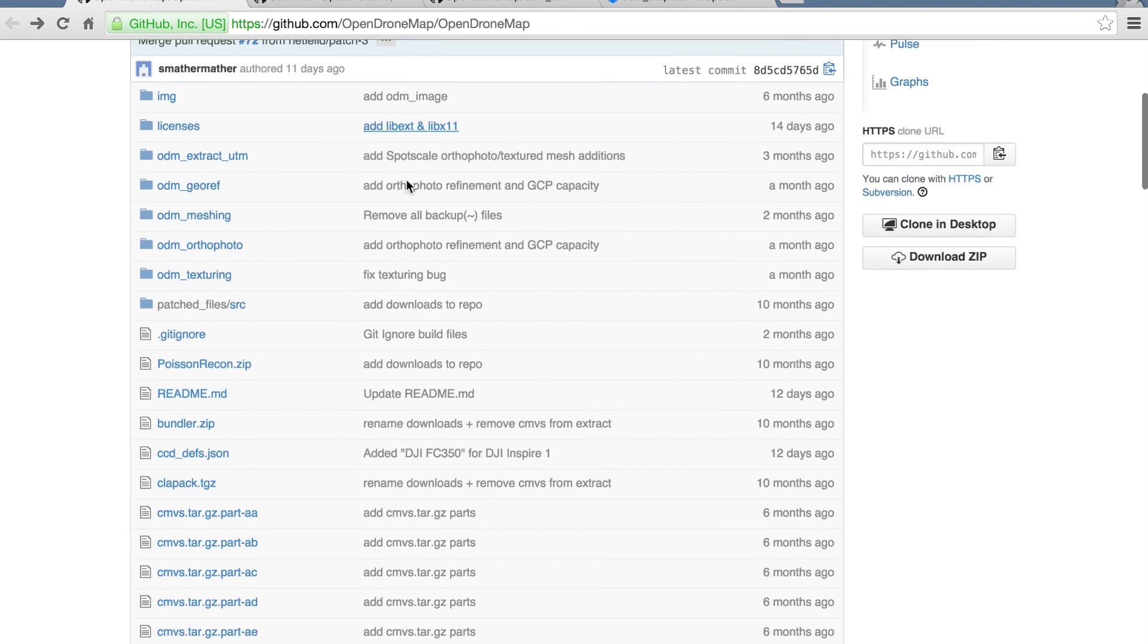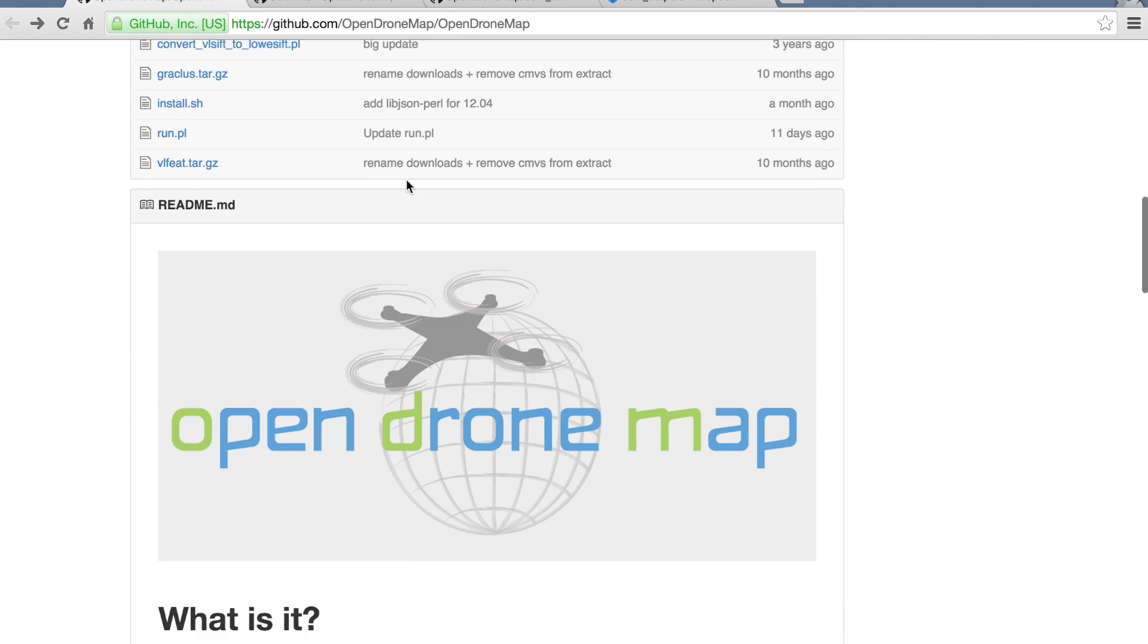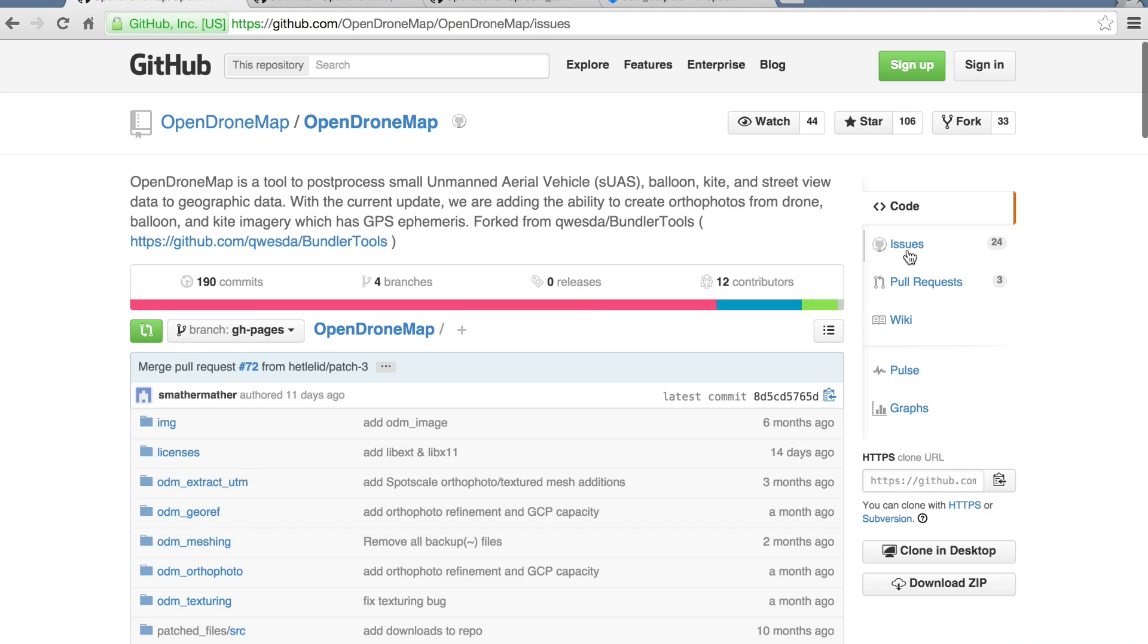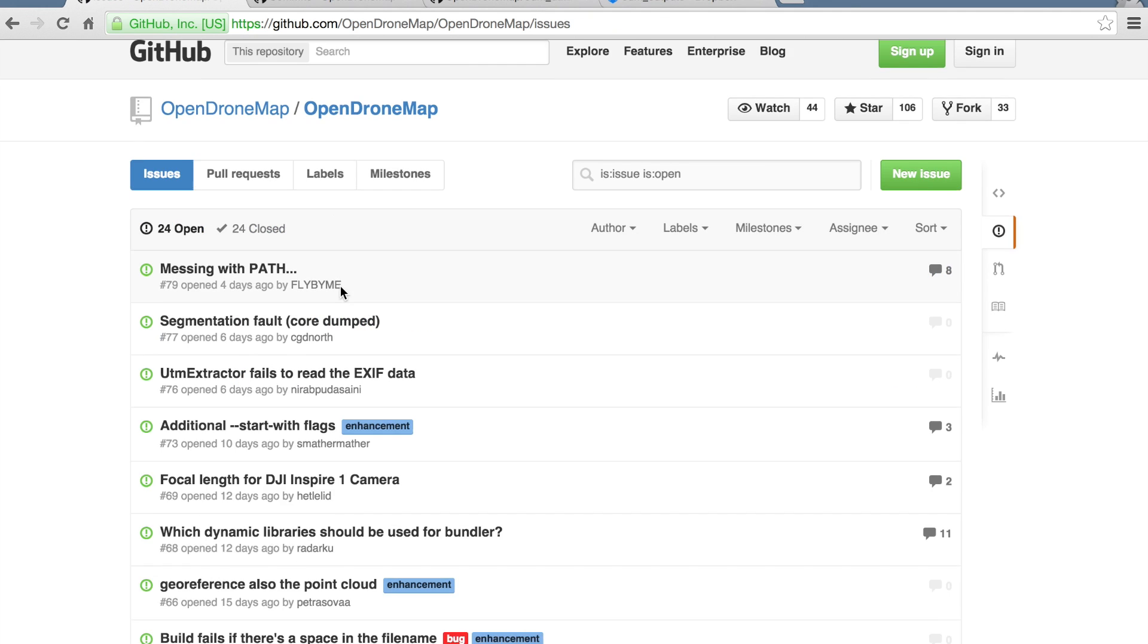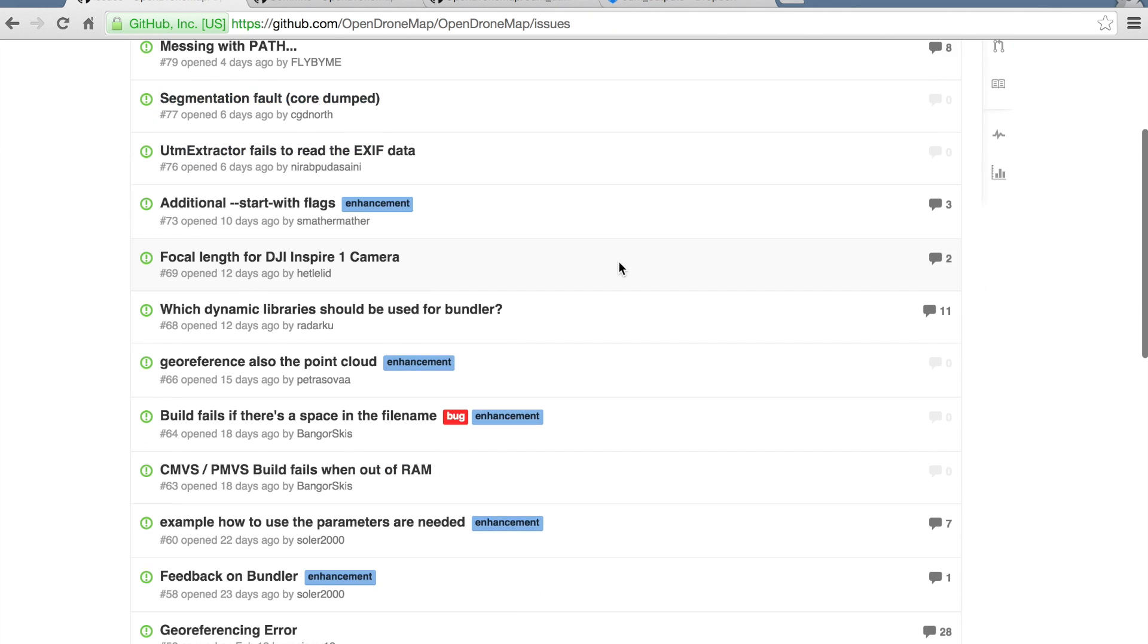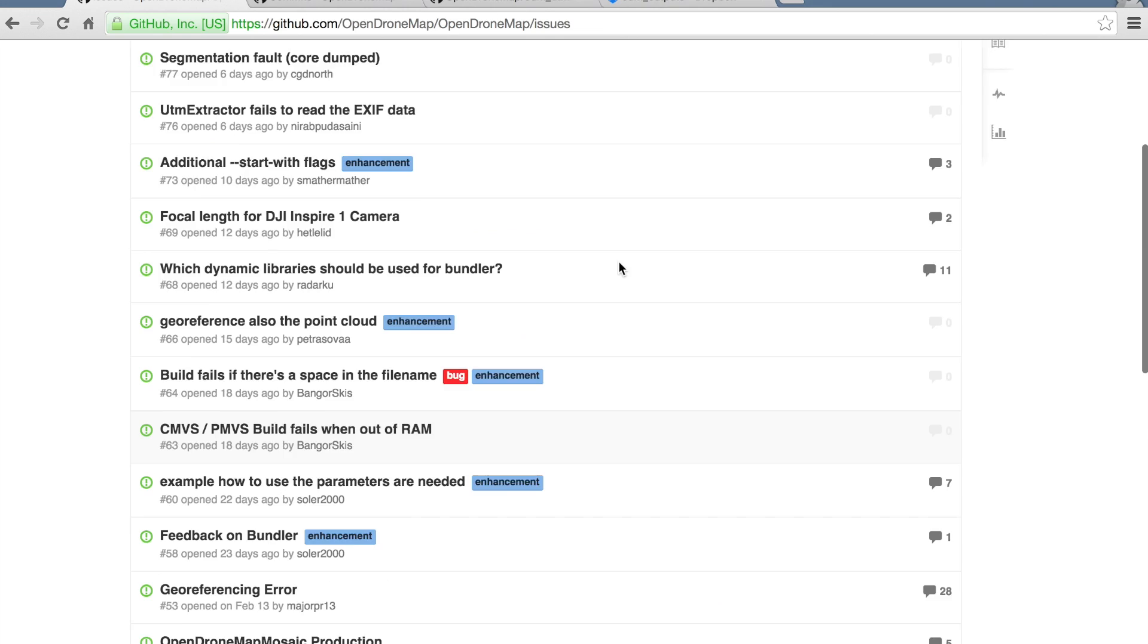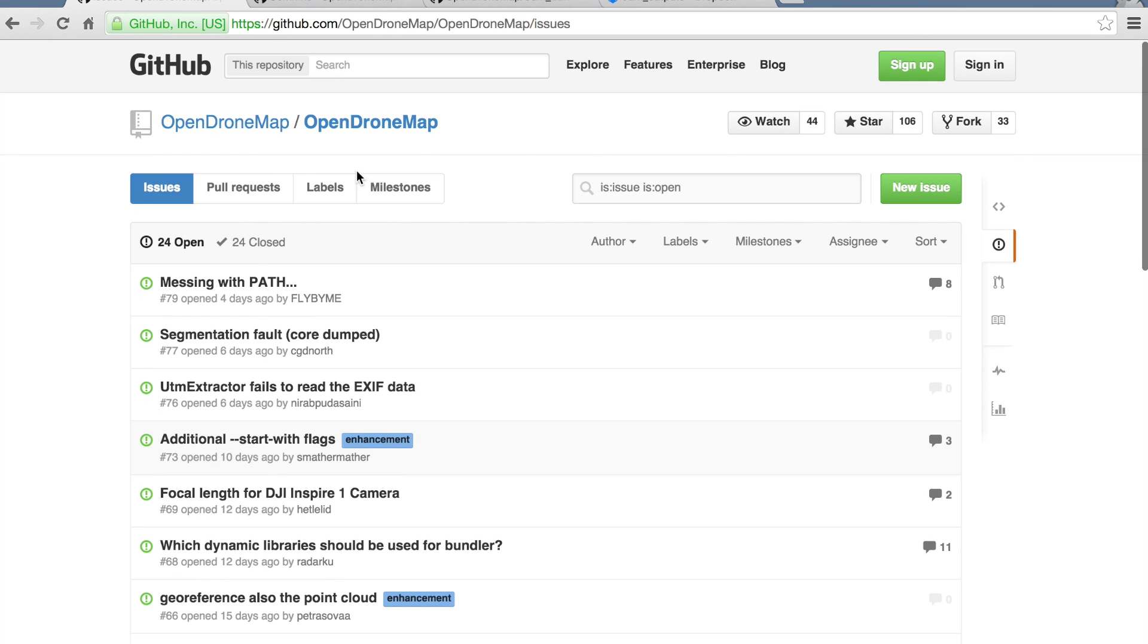A lot has been going on lately with OpenDroneMap. You can look at the commits as well as some of the issues and feature requests here. Definitely exciting stuff.